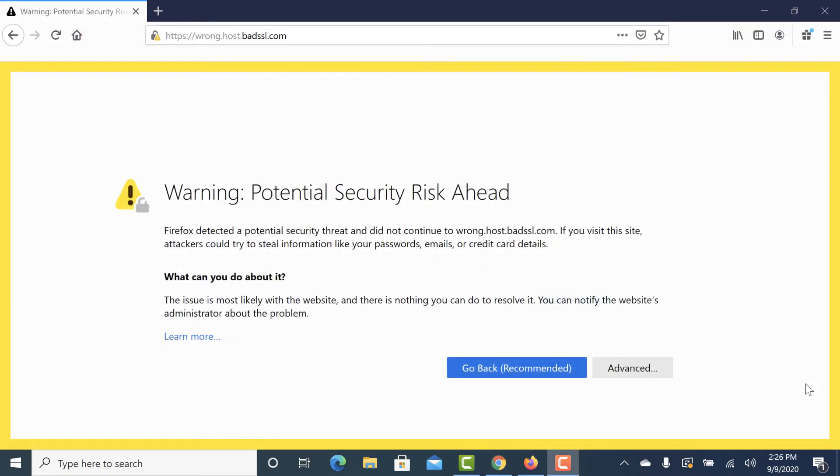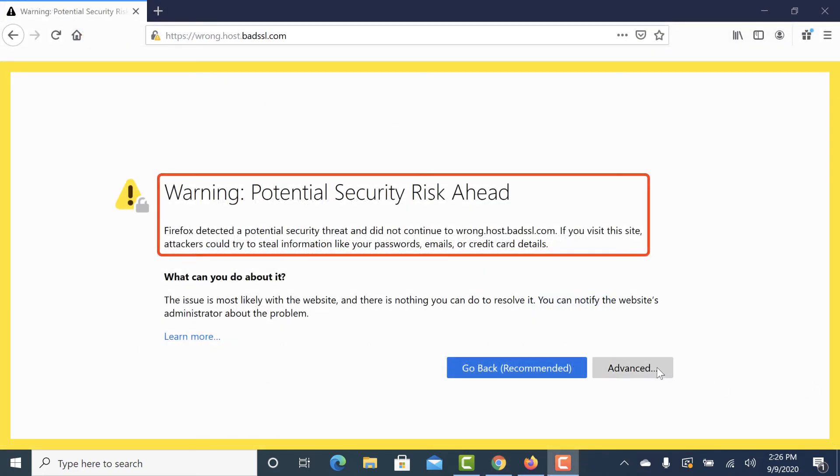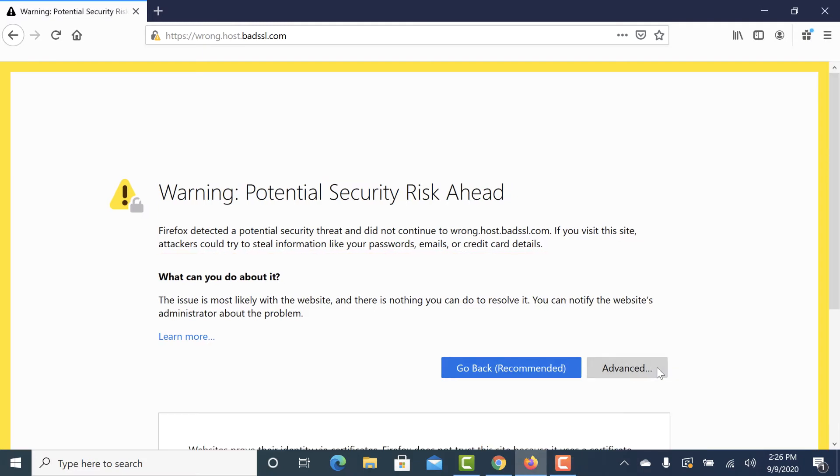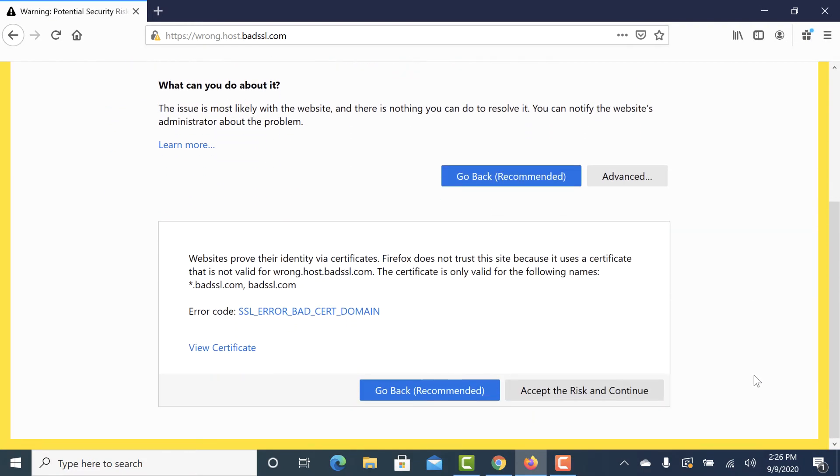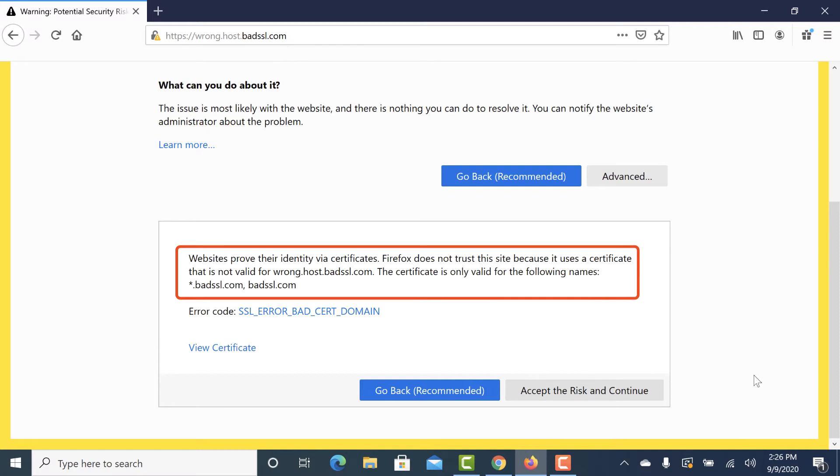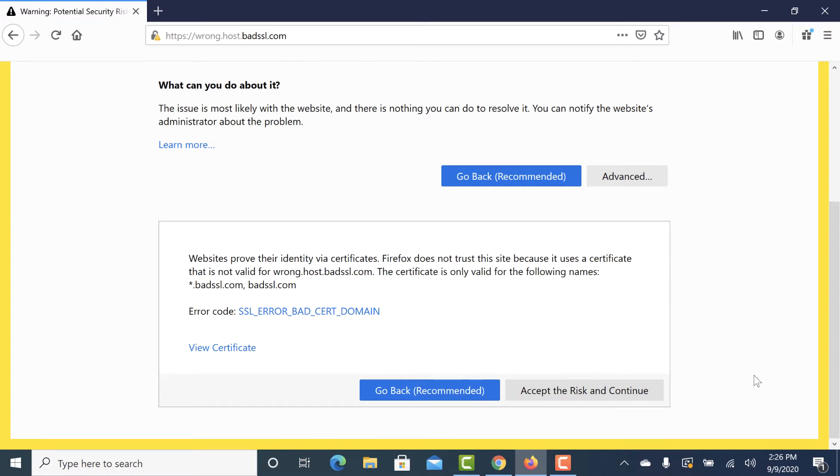Firefox will display a generic warning about a potential security risk. If you click the advanced button, you will see a message that reads, websites prove their identity via certificates. Firefox does not trust this site because it uses a certificate that is not valid for domain name. The certificate is only valid for the following domain names, followed by a list of the domain names in the certificate. Firefox will also show the error code SSLErrorBadCertDomain.